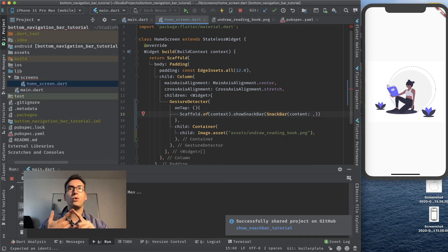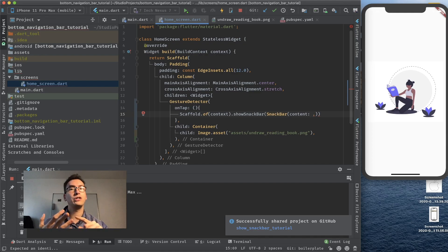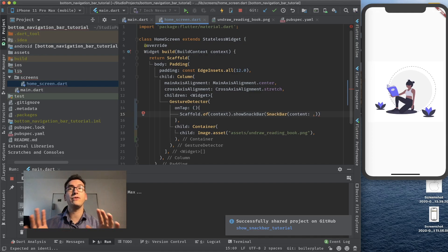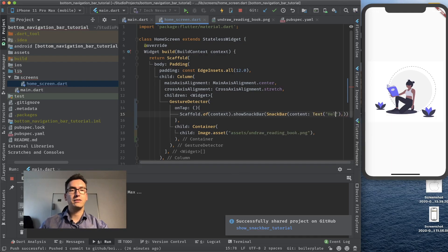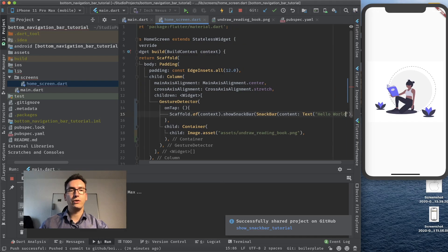So we can show icons, we can show whole widgets, rows, columns, everything is dynamic. We can do nearly everything with that snack bar. But for now I just keep it with a text. So hello world.